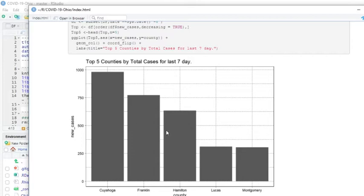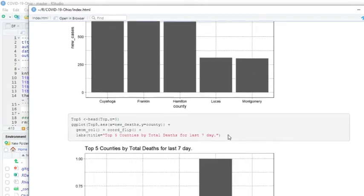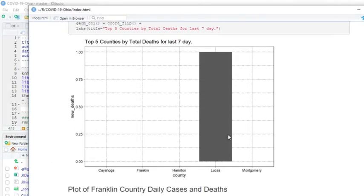Okay, in the last seven days, these are the five counties with the most reported cases: Cuyahoga, Franklin, Hamilton, Lucas, and Montgomery. Deaths in the last seven days, apparently only Lucas County recorded any deaths, and that was one death.